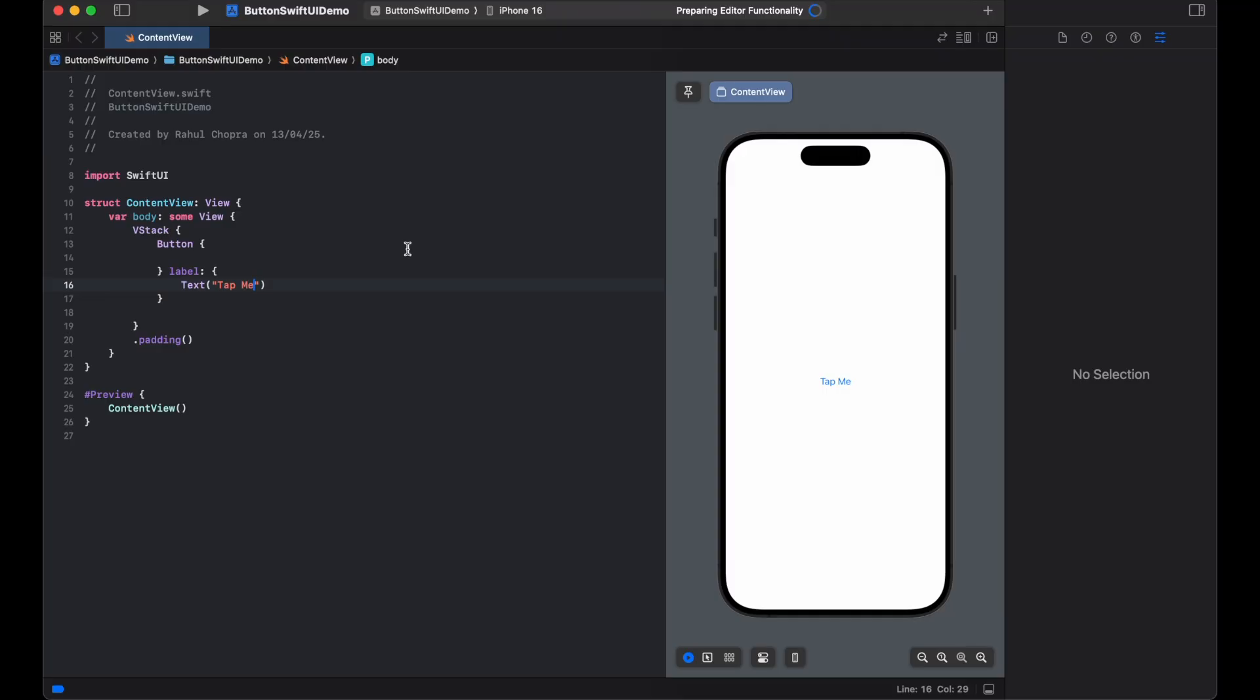This works but it's not very attractive, so let's dial it into a modern and rounded button. Now we will customize the appearance by adding padding, a background color, and a corner radius.